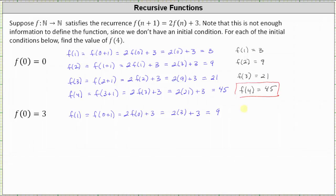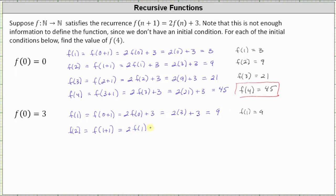We now know f(1) = 9. Since we're using the same recursive formula and f(1) is now 9 instead of 3, the subsequent values will shift accordingly — f(2) should be 21, f(3) should be 45, and so on. We'll go through the process: for f(2), n is equal to 1, giving us 2 times f(1) plus 3, which is 2(9) + 3, which equals 21.